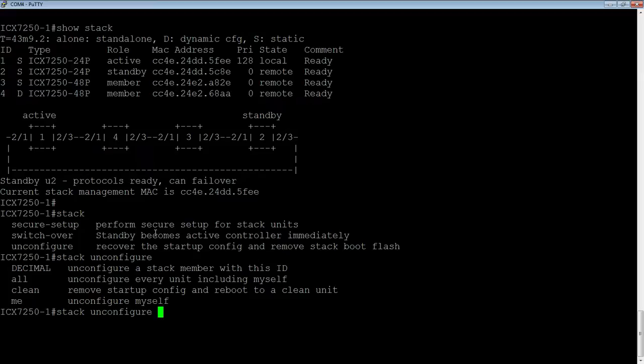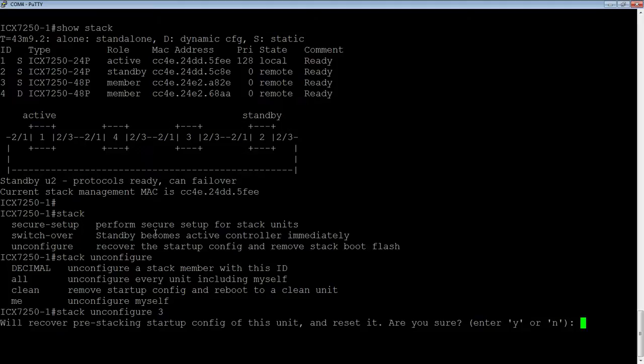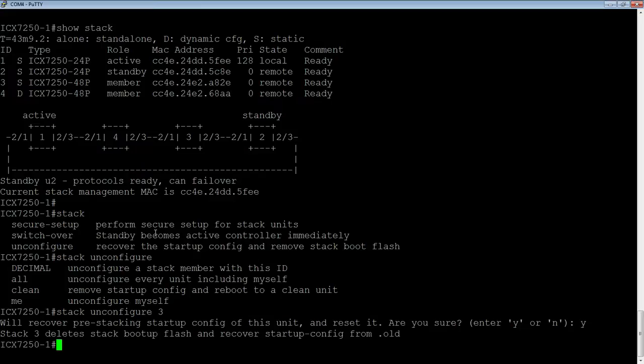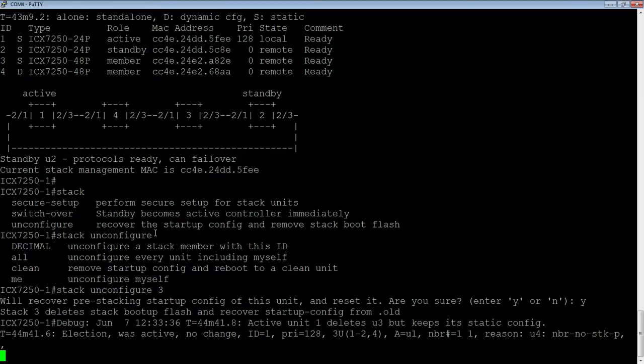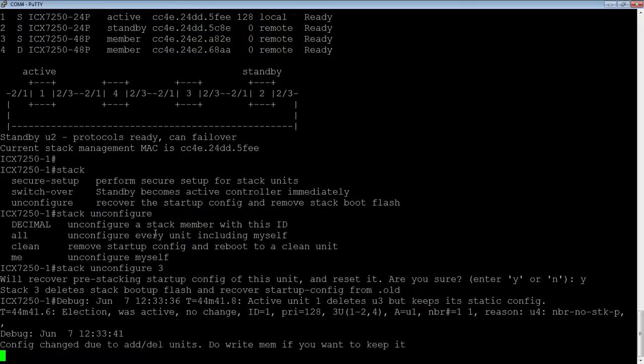We're going to do a stack unconfigure three to unconfigure unit three. It says it's going to recover pre-stacking startup config on this unit and reset it. Are you sure you want to do that? It's going to reboot it, so we're going to say yes. It's going to delete that stack boot config, recover the old startup config, and then reboot that unit.